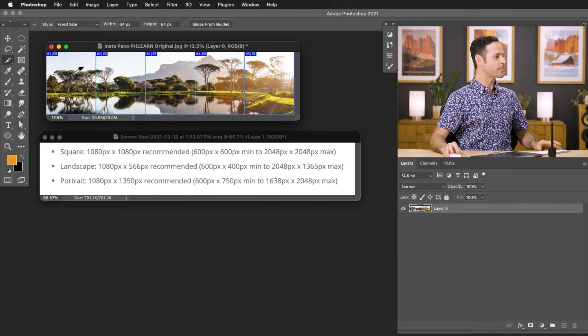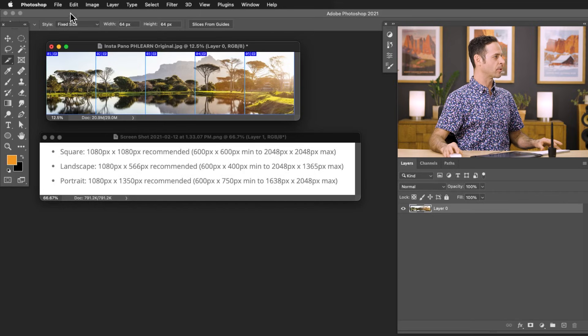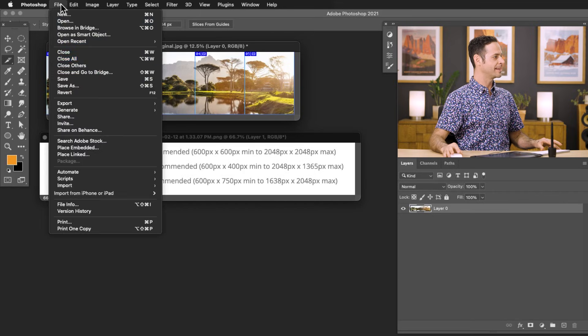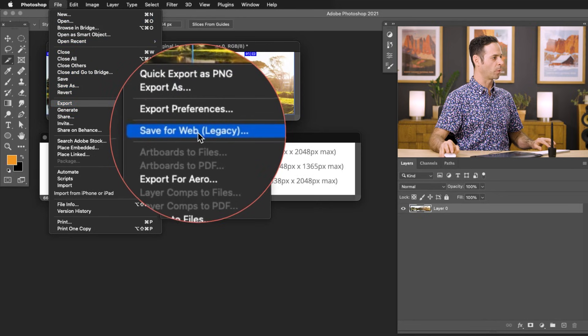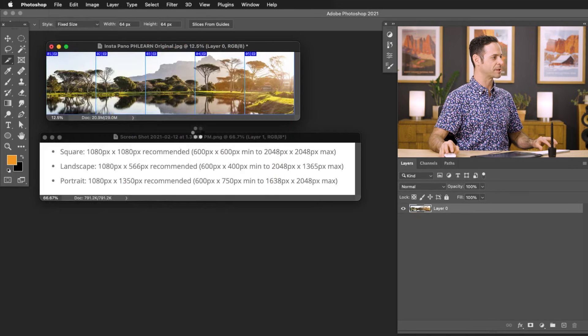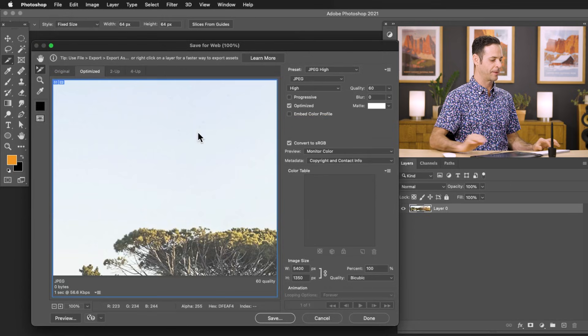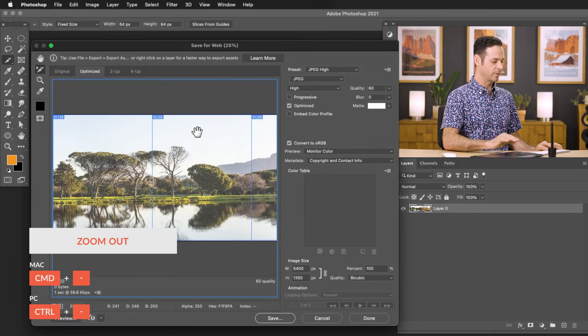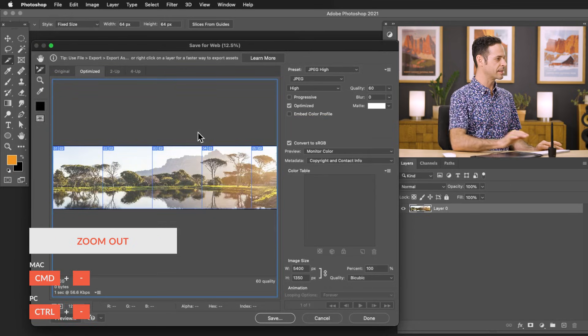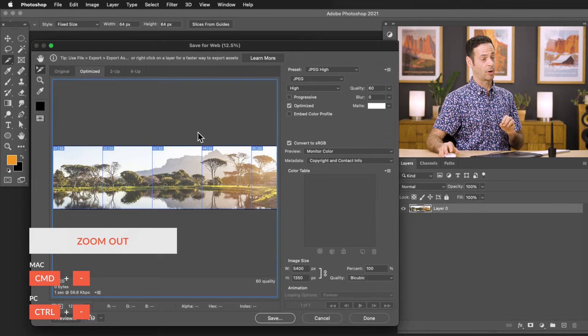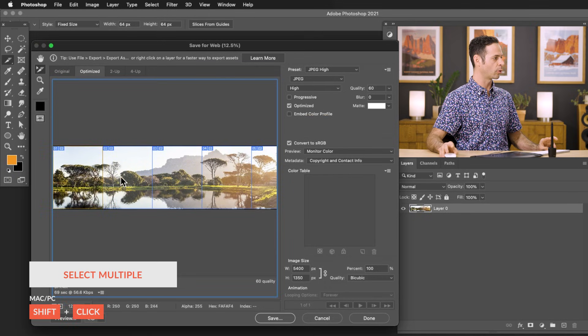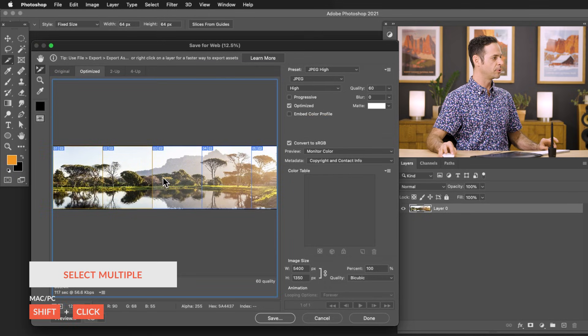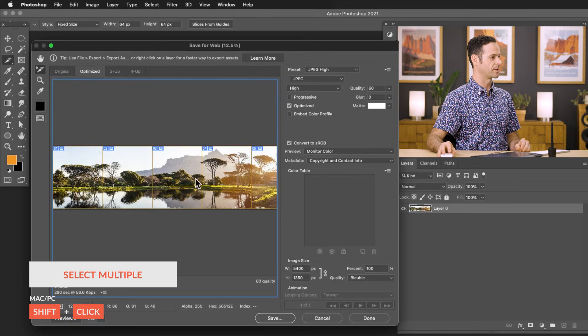So now it's time to export out our image. We can export all of these slices at once by going to file and down to export, and here to save for web. This is going to be a legacy, but that's totally okay. Now let's go ahead and zoom out a little bit. You can see we have our slices. We just want to make sure we select all of our slices. So let's go ahead and click on our first slice and then hold shift to click on each one of the slices. Just make sure you get all of the slices.